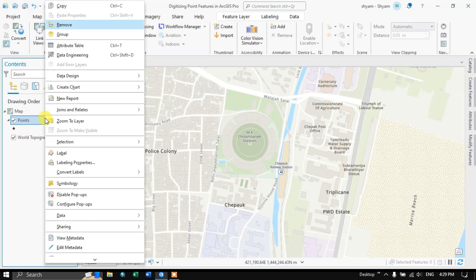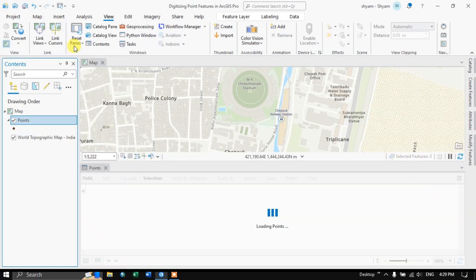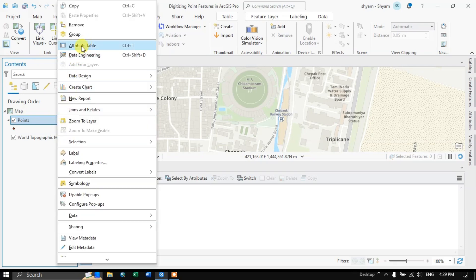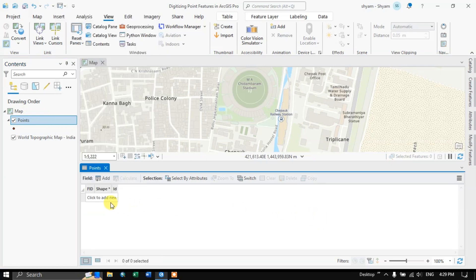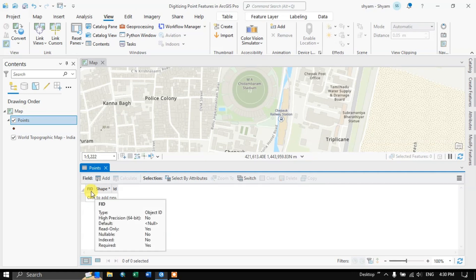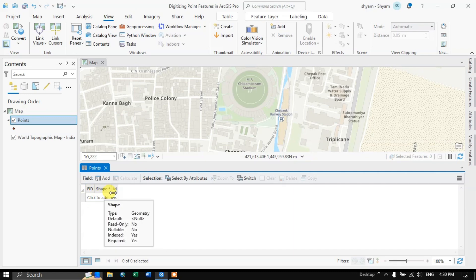Let us have a view of this point's attributes. Right-click on this point and you can find the option Attribute Table. You can see the attribute — it is having three fields: FID, Shape, and ID. It doesn't have any information on it.